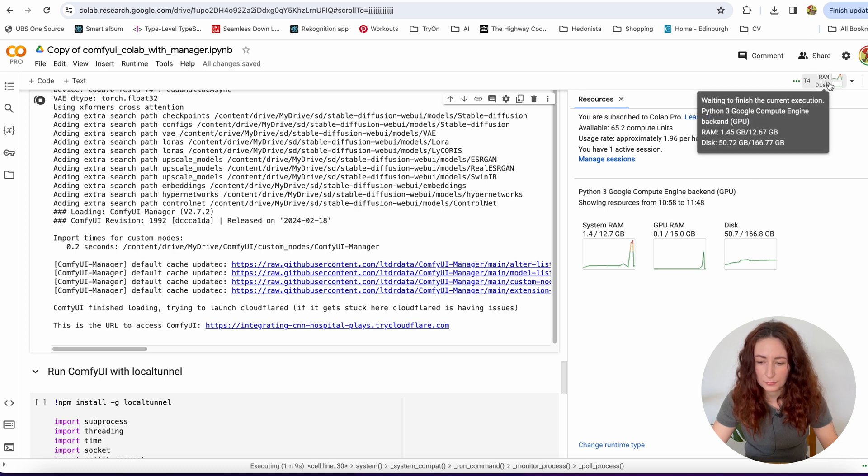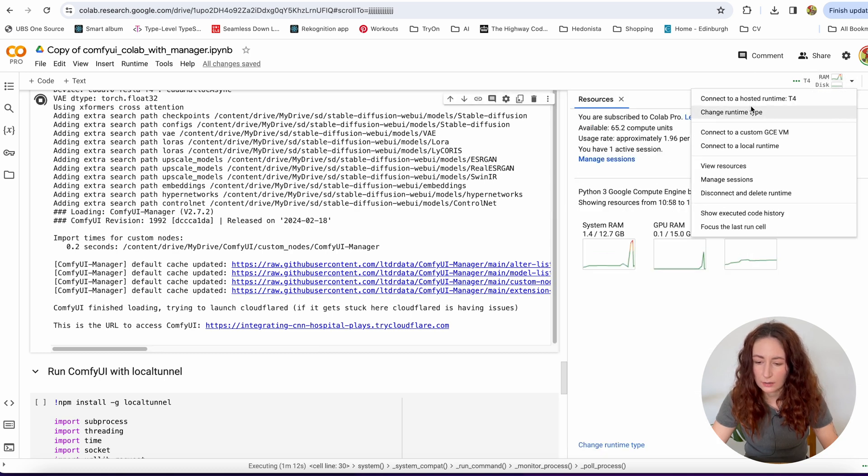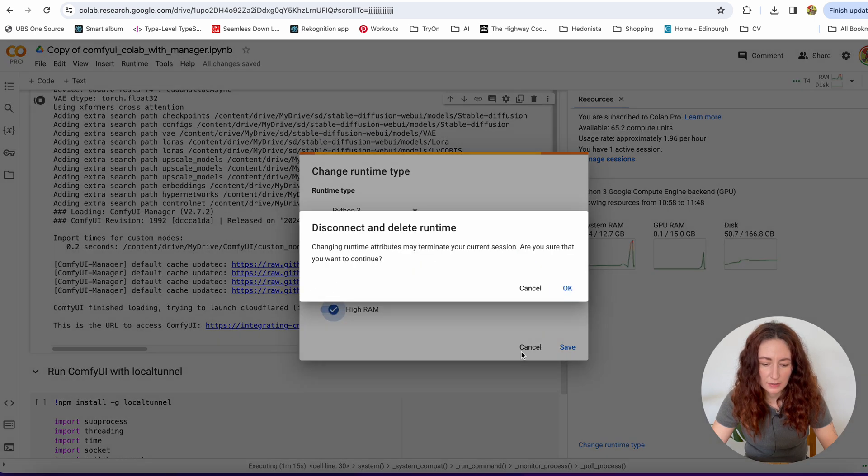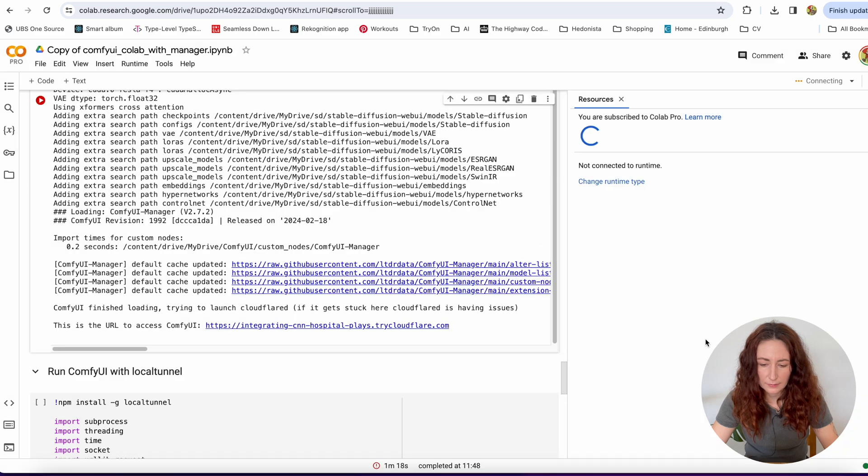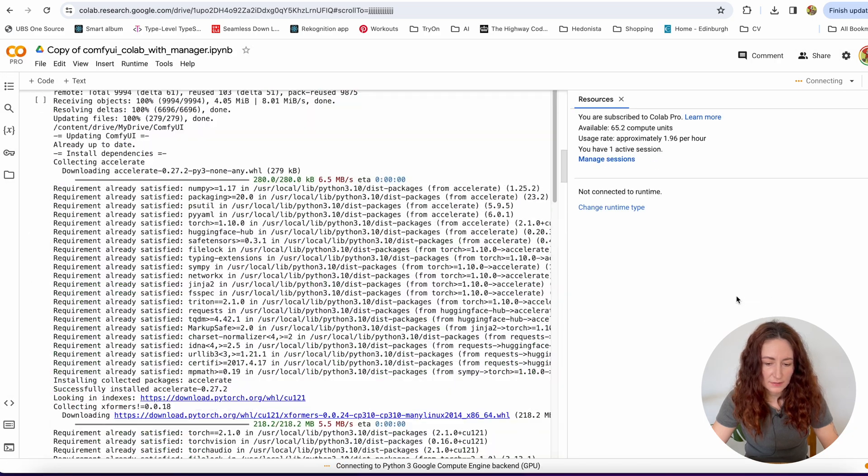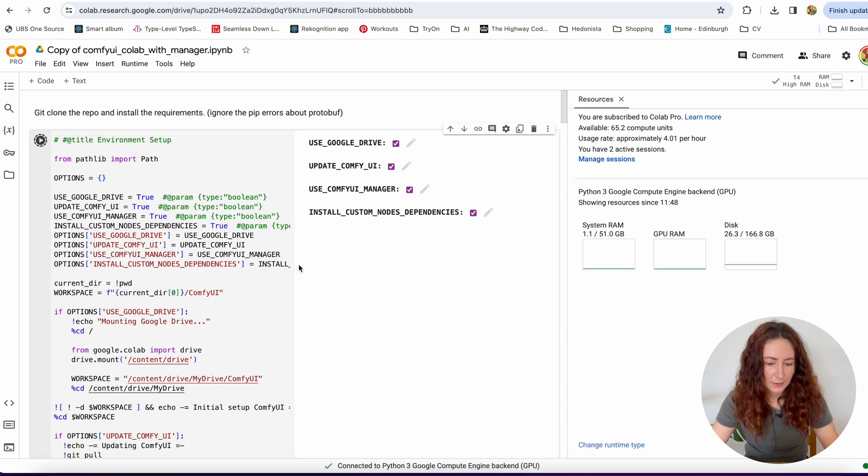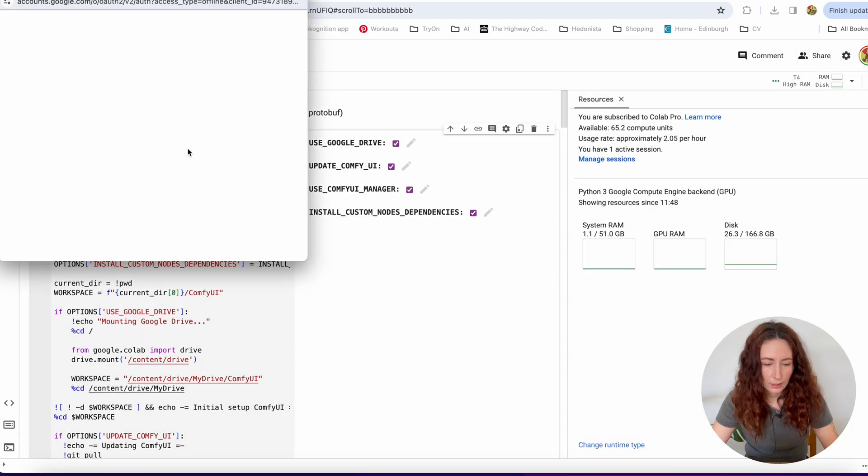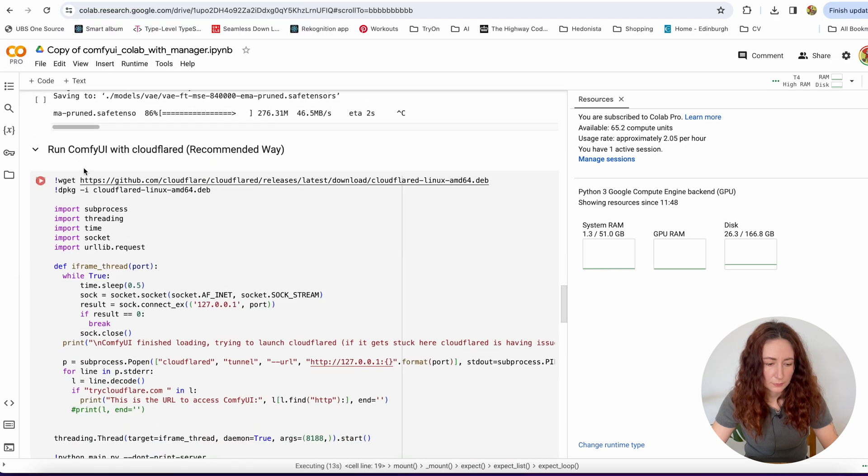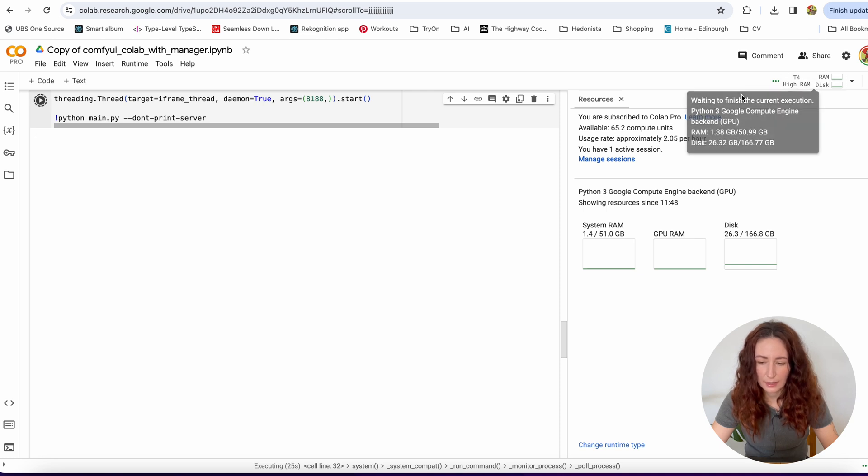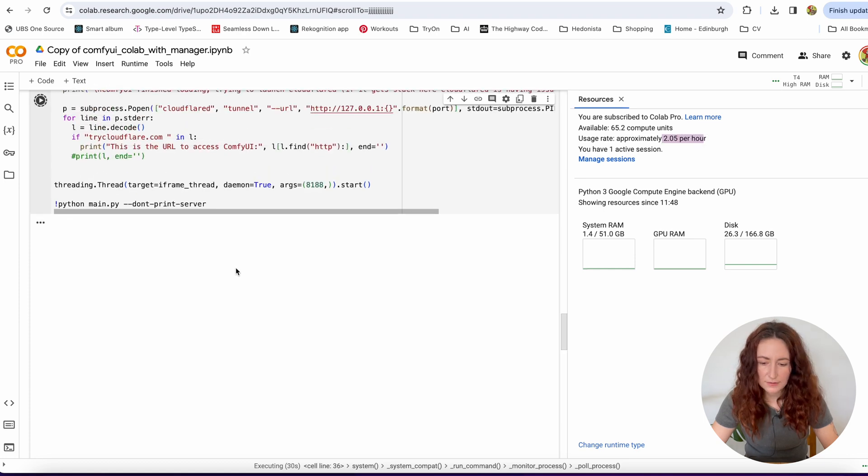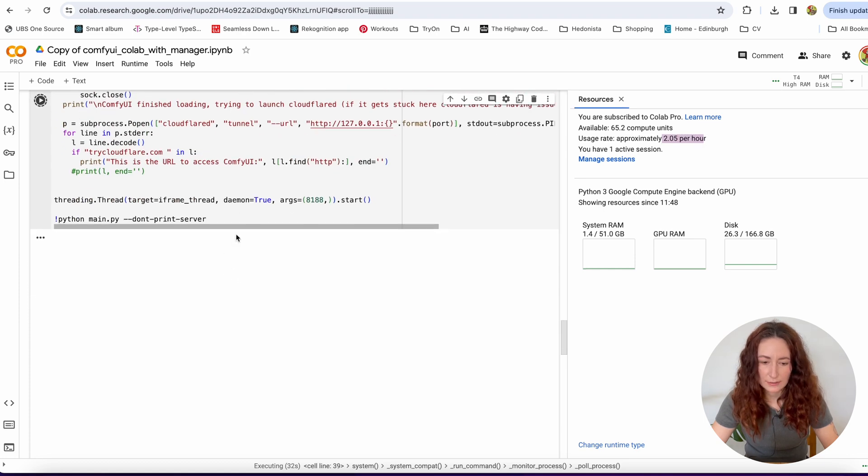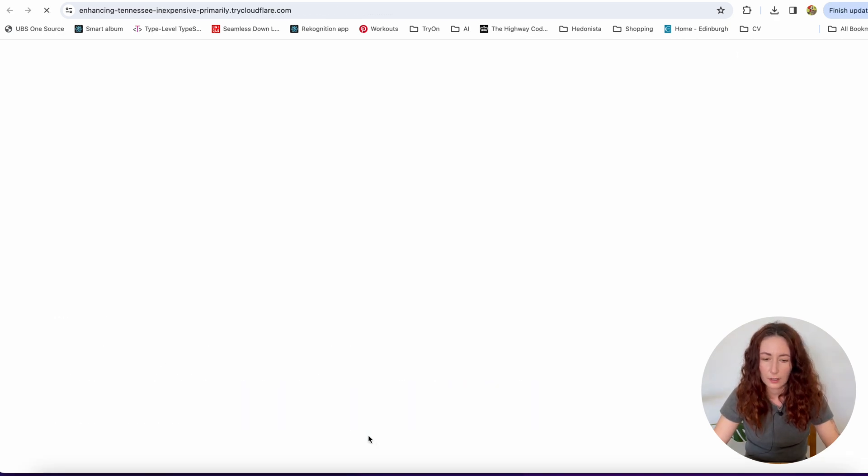So I'm going to try to change my runtime type to the high RAM one. And then I'll have to run everything again. All the cells, not like all cells, but the first one for sure. And then I'm going to run ComfyUI again. Unfortunately, high RAM runtime takes a bit more resources, but it's okay. Anyway, I'm going to try it. Okay, so I restarted my ComfyUI with the high RAM. And now let's try again.